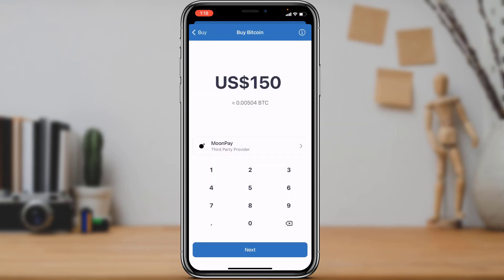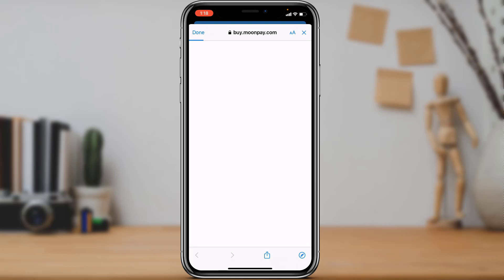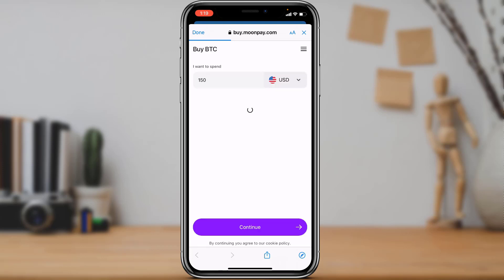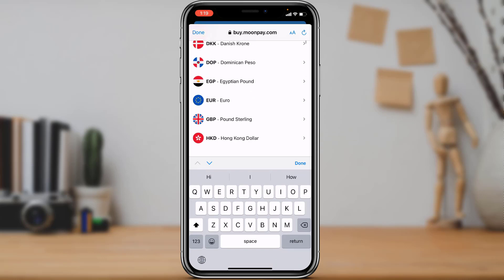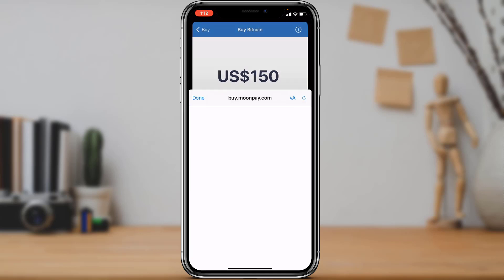Once you select your third-party provider, tap on the Next button at the bottom of the screen. This will open a new page showing how much you want to spend in USD and how much BTC you'll receive. You can also select the currency you want to pay in, and tap Done once you've made your selection.